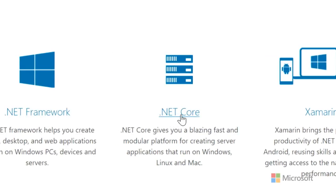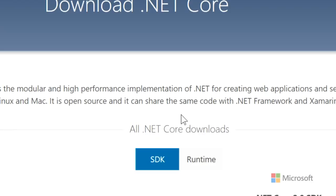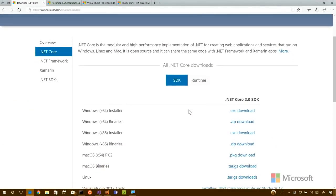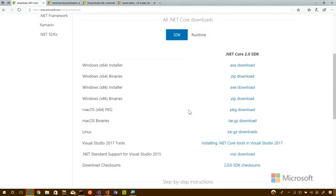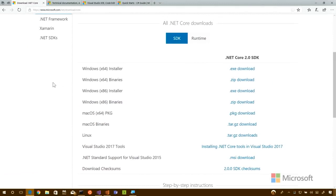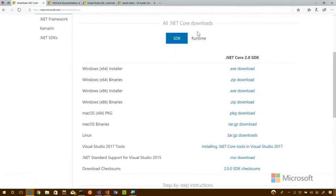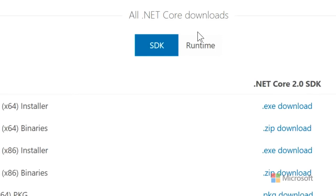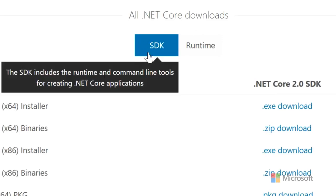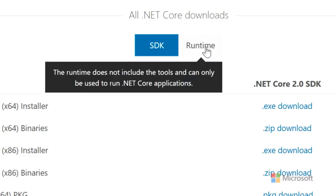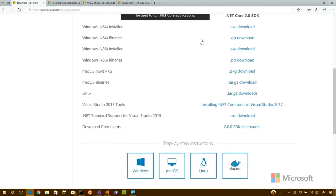If you click on .NET Core, it should show you options on how to get started. A common question, especially for new people, is whether to download the SDK or the runtime. The SDK has the tools and the compiler — it's the software development kit, so that's what you need as a developer. You'll probably never want the runtime unless you're putting something into production.